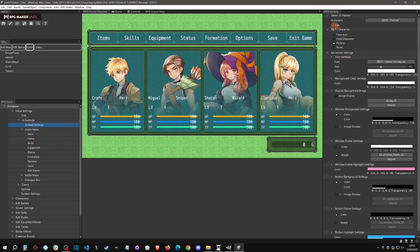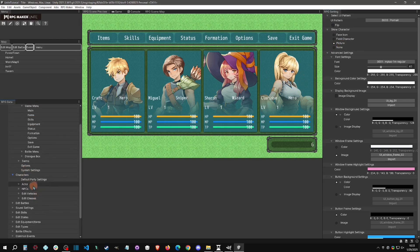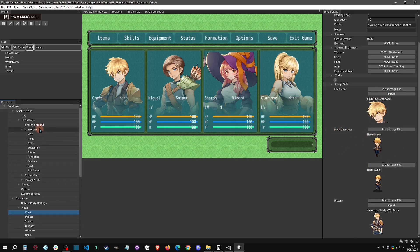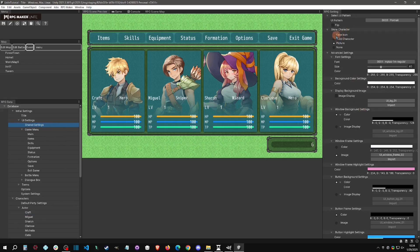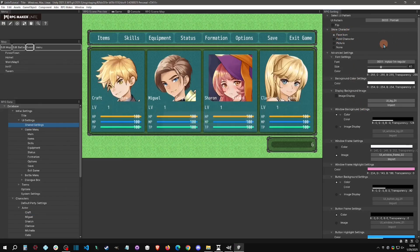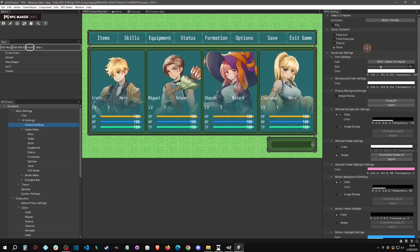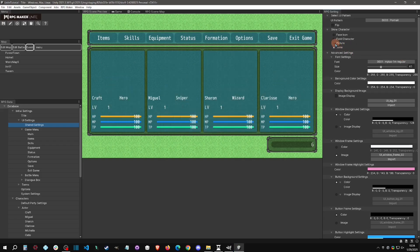Back in Shared Settings, you can choose what kind of character image to display — Picture (bust), Face icon, or Filled icon. These image slots are set per character: you can upload a bust, a face icon, and a filled icon for each character. Depending on which option you select in Shared Settings, it will show the corresponding image. All of this updates in real time.